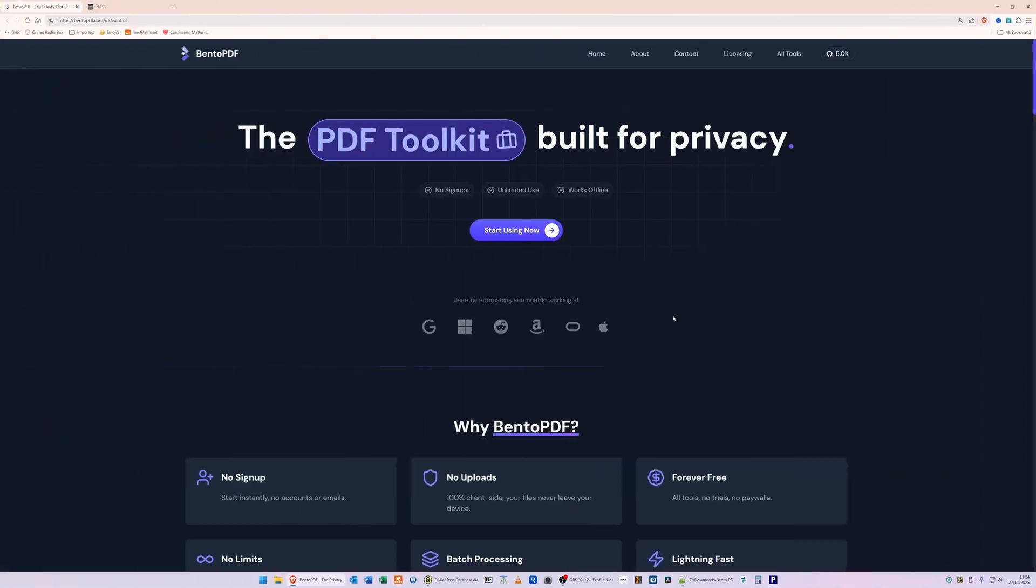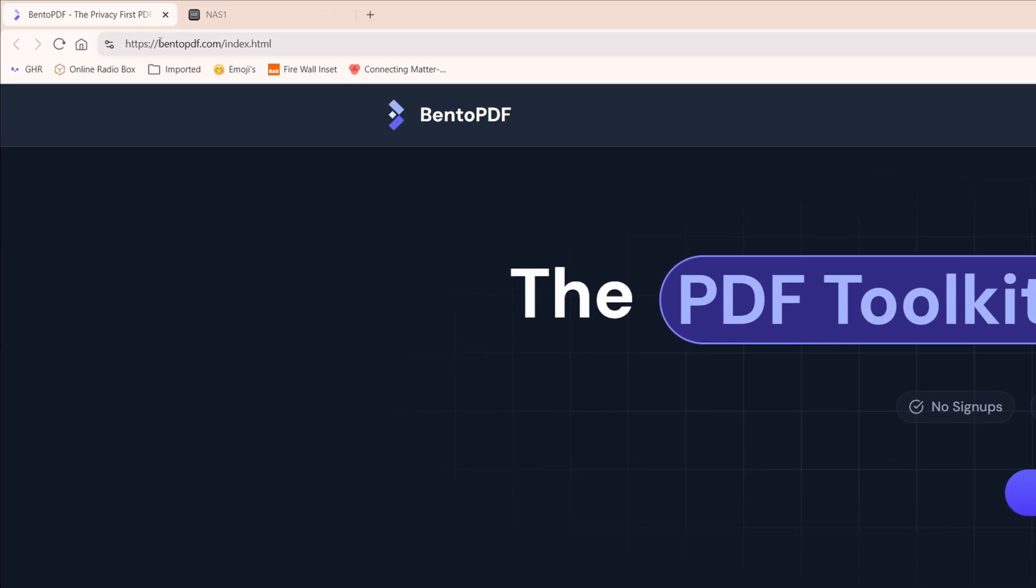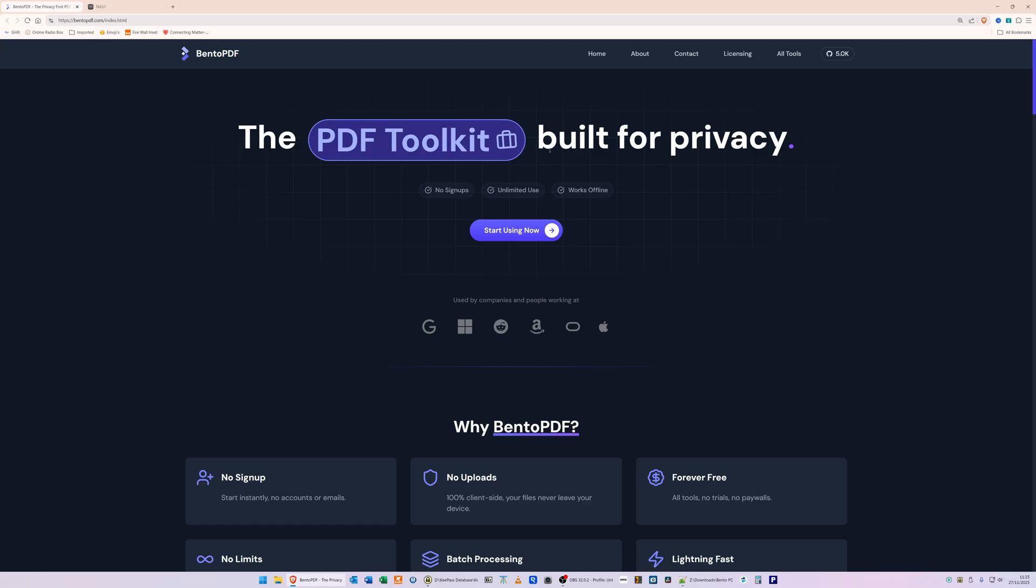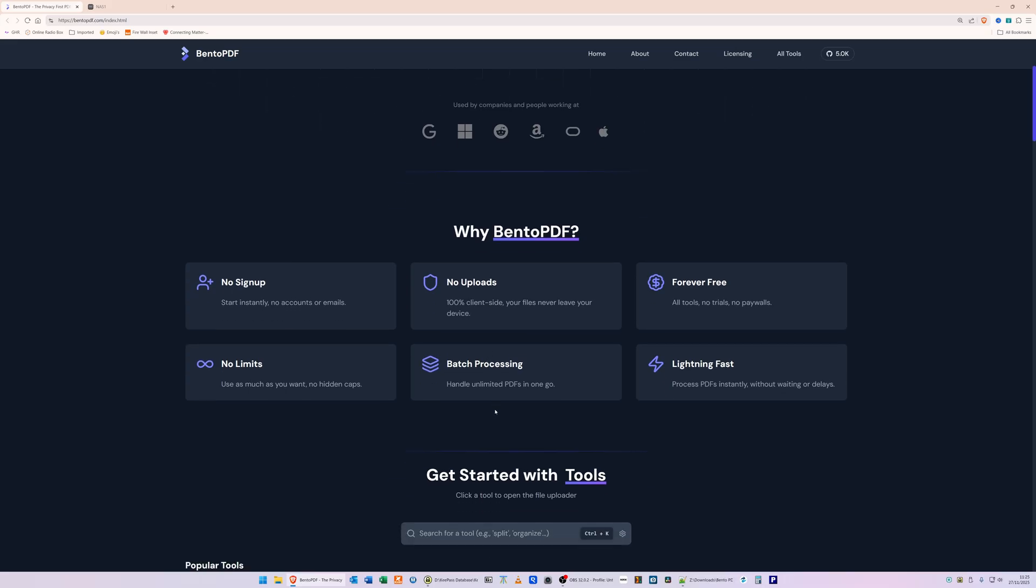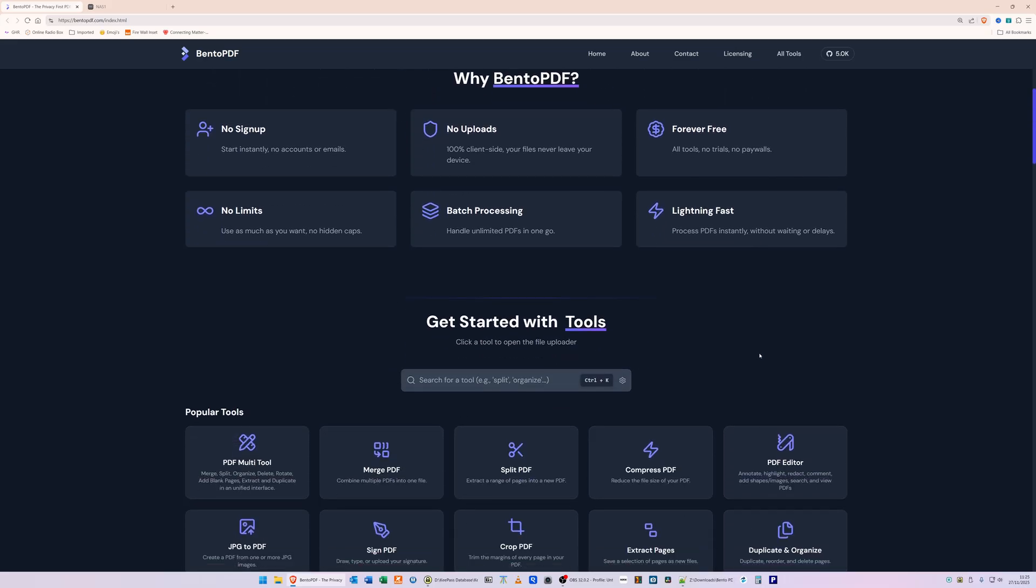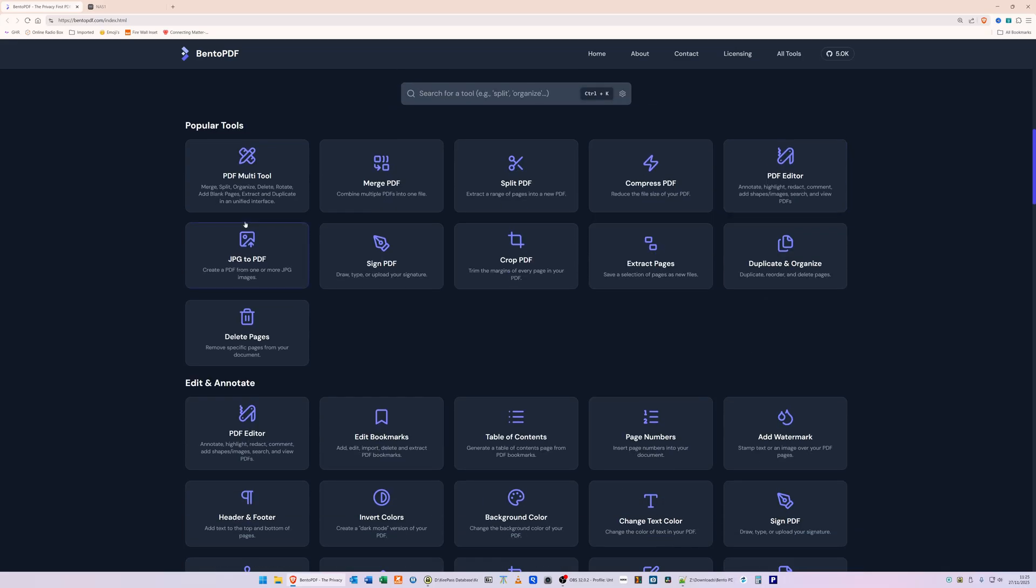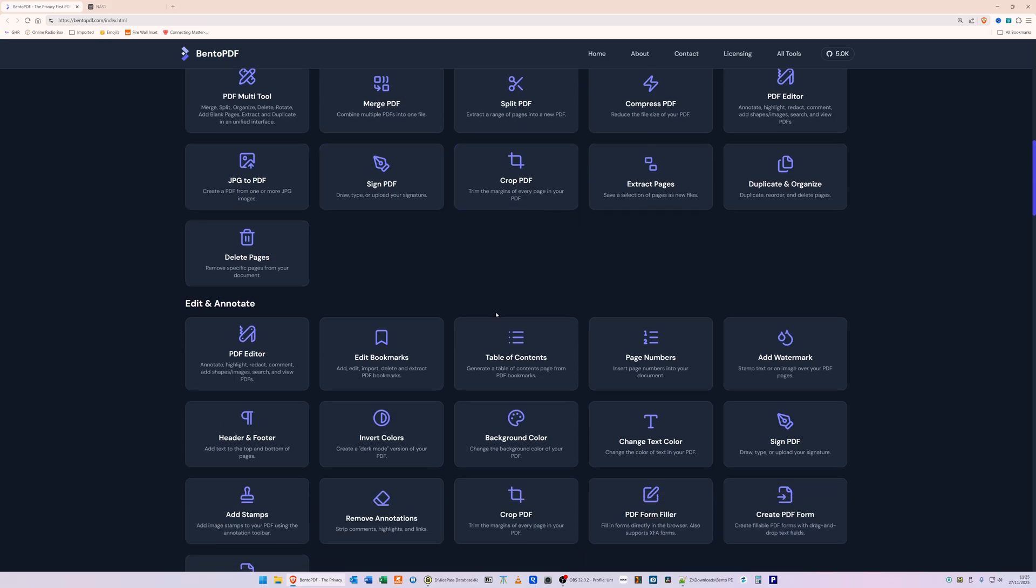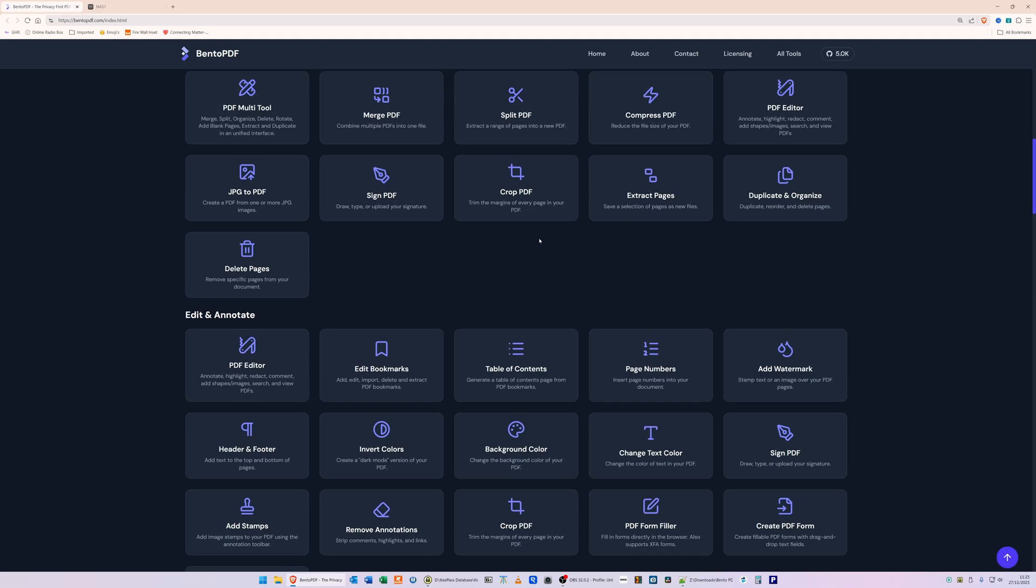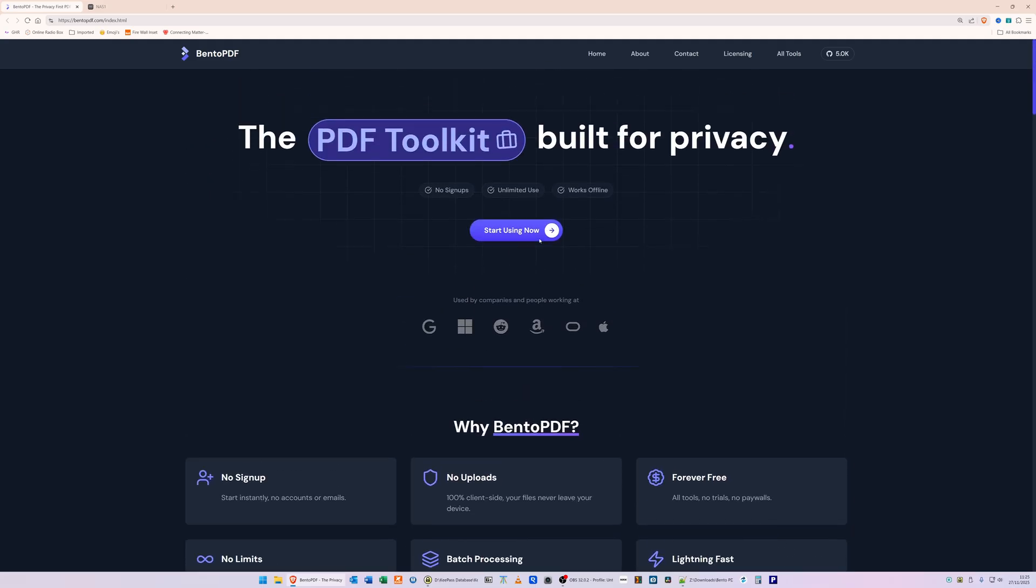Just before we go in and set up the Docker container with Bento PDF, I'll just quickly show you here the website. As you can see, it's BentoPDF.com and it's the PDF toolkit built for privacy. There's no signups required, no uploads, forever free, no limits, batch processing, and lightning fast. The popular tools for this are PDF multi-tool, merge PDF, split, compress, crop PDF, sign it, convert it, PDF editor - so you can do everything that you want with a PDF.